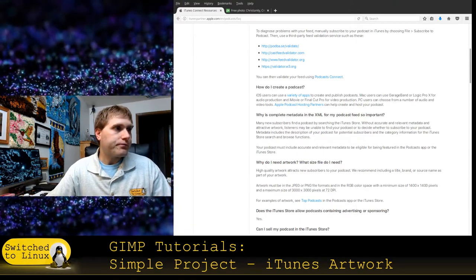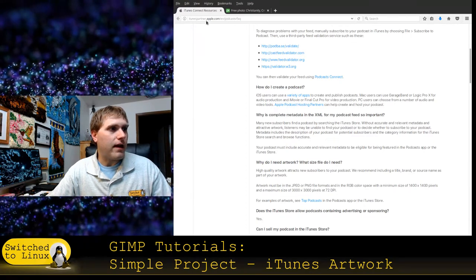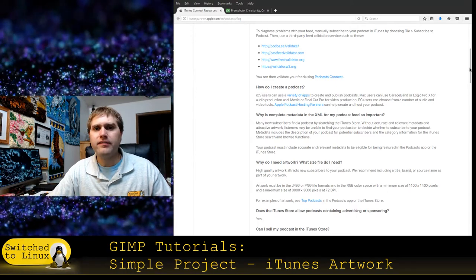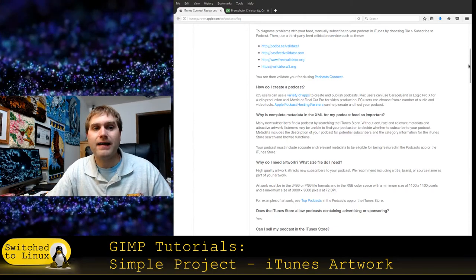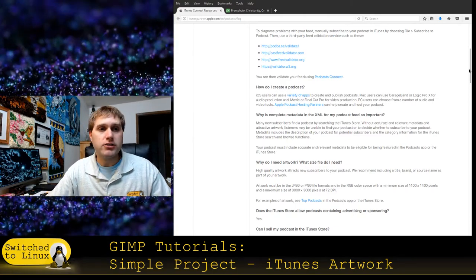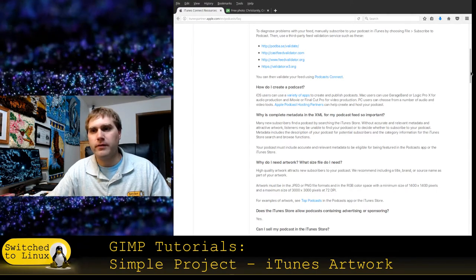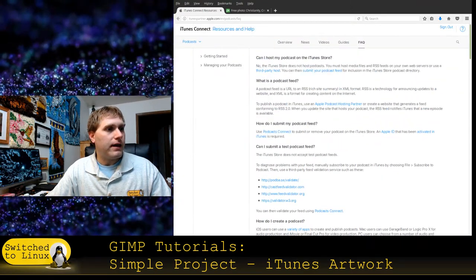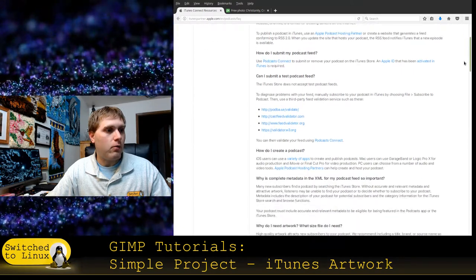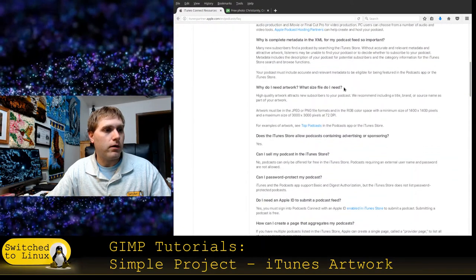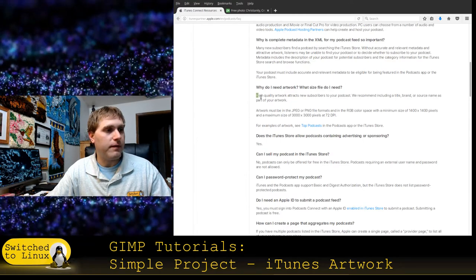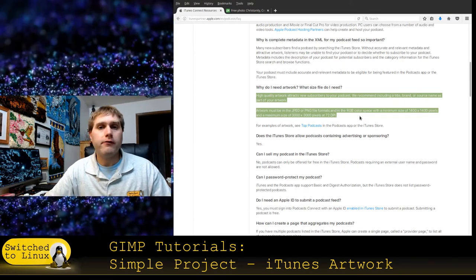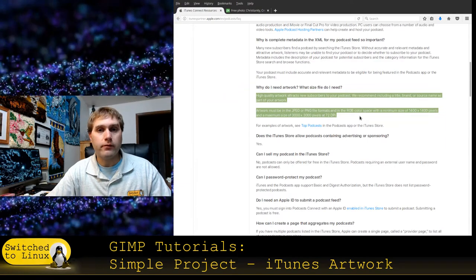From iTunes — this is itunes partner.apple.com — if you go through the process, you can get their basic FAQ about what you need to do. Down here you can see 'Do you need artwork and what file size do I need?' This is what gives us our specifications. Artwork for SoundCloud, Facebook, or whatever platform will typically have some degree of specification you need to find.